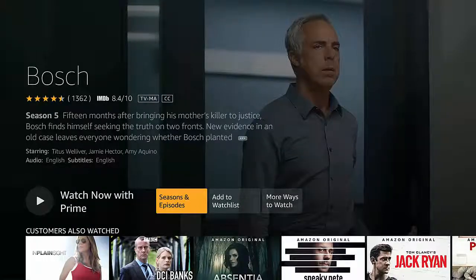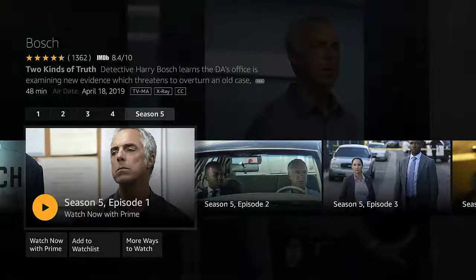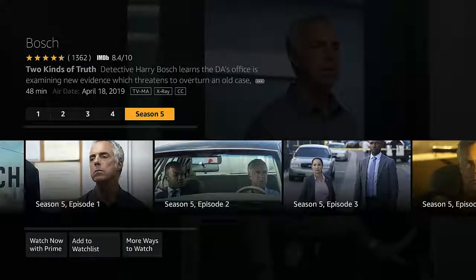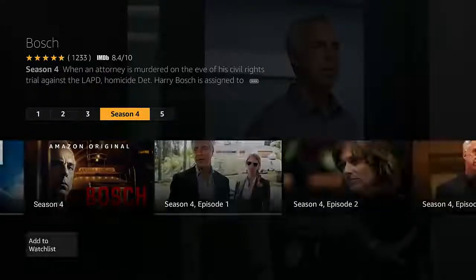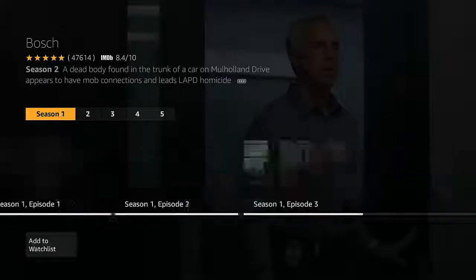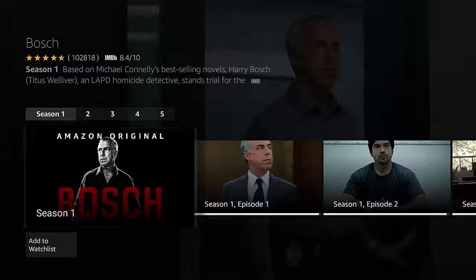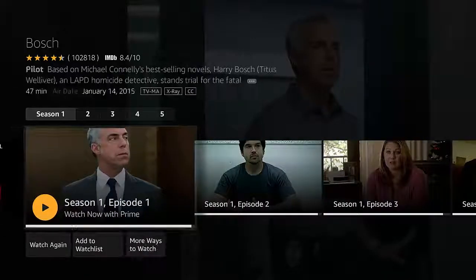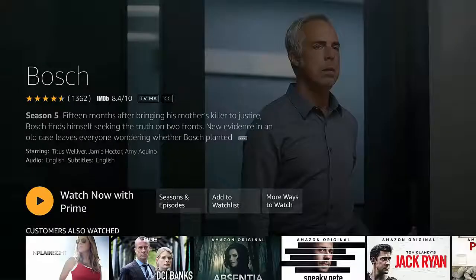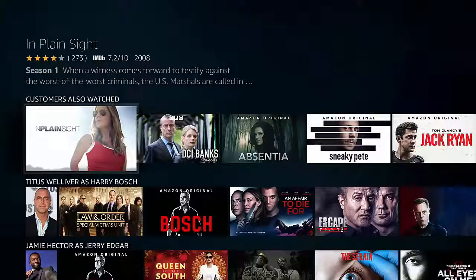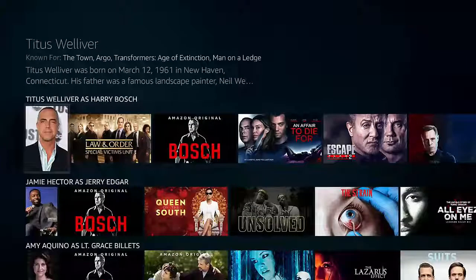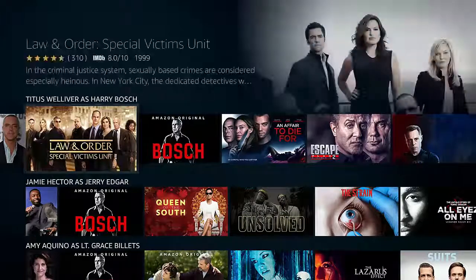We can go over and click on seasons and episodes and switch back to the first season. I've already seen all of this, so we go to season 1, come down, and start season 1, episode 1. That was a little diversion, but now what I want to get to is showing you one of the best features of Amazon Fire TV — the ability to see what actors have been in.